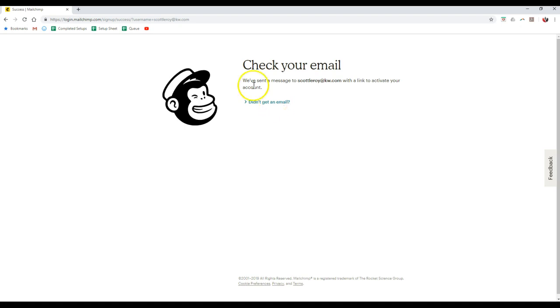So then we can link this up under agent.kw.com under the settings section with MailChimp, and we can start to utilize our email campaigns immediately. So there you go. That is your my KW tip for the day.